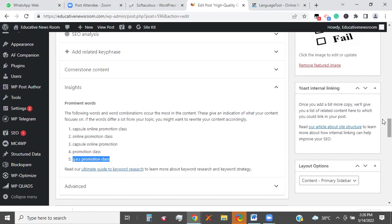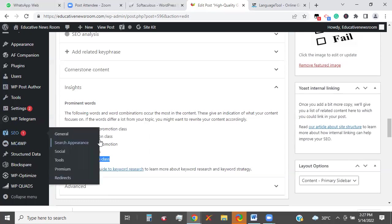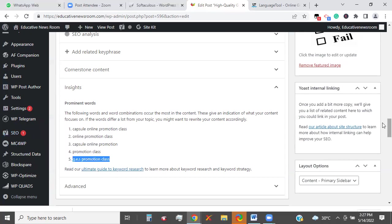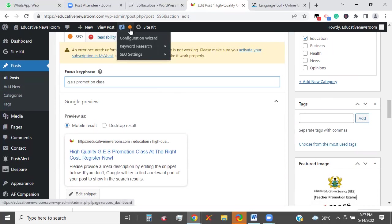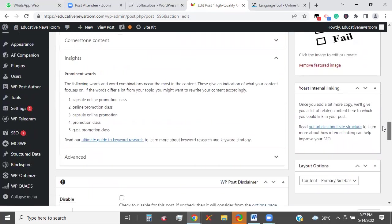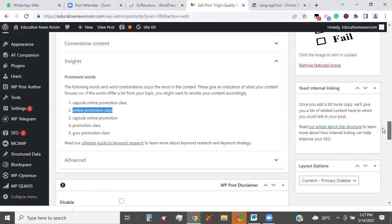It says the following words or word combinations occur the most in the content. This gives an indication of what your content focuses on. If the words differ a lot from your topic, you might want to rewrite your content accordingly. So I have all the corrections I did and the words I introduced into the already prepared article. Ensure that 'GES promotion class' surfaces as one of the words we are ranking for. So now I can copy this and come to focus key phrase and paste it in there. So now our SEO has turned orange — it has to be green.